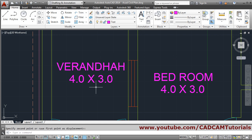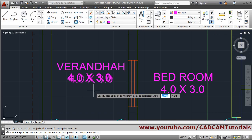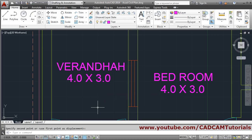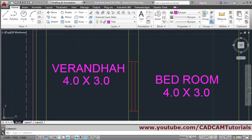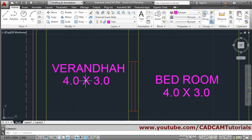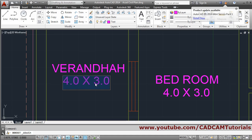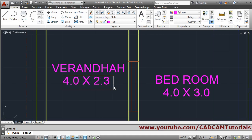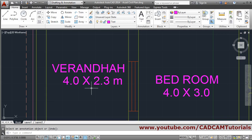Move this also — press Enter to repeat the command, give the proper location. The size of veranda is 4 x 2.3 meters, so we will put that. Double-click to edit, give 2.3, then give a space and 'M' for meter — we will give it in lowercase. Press Enter to come out.